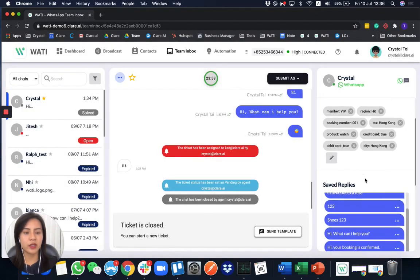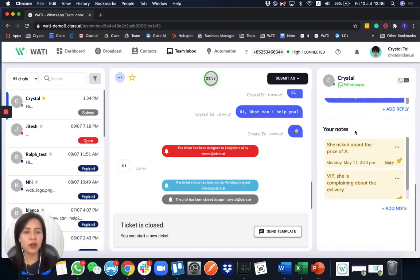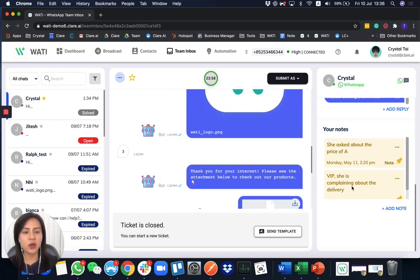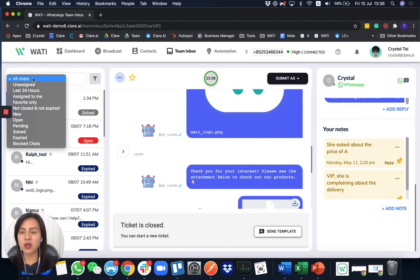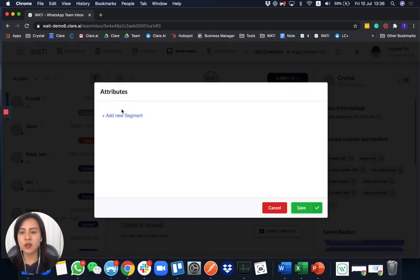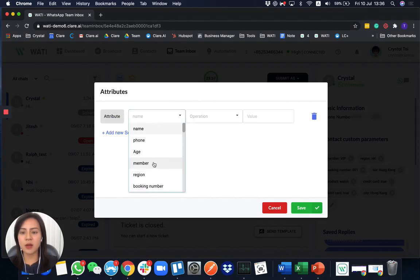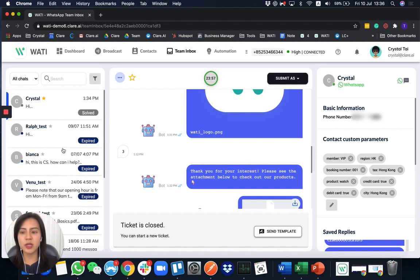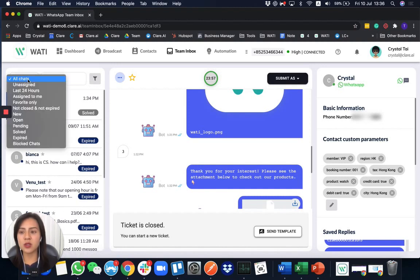Scrolling down a bit, you'll see the shareable notes with your team. If a client has been asking about pricing, is a VIP member, or has a past history of complaints about a certain issue, you can add it in the notes here so the next person handling this chat can track it. On the left-hand side, you can also sort chats by different statuses and by label or parameters. For example, filtering by 'VIP member' will show everyone with the VIP label, and you can do a double sort — for instance, selecting your own assigned chats — to narrow it down further.